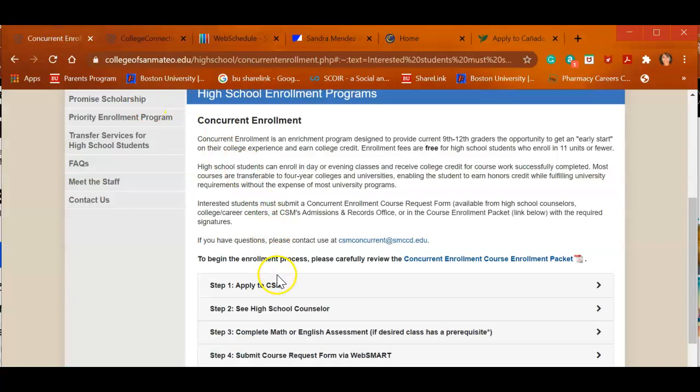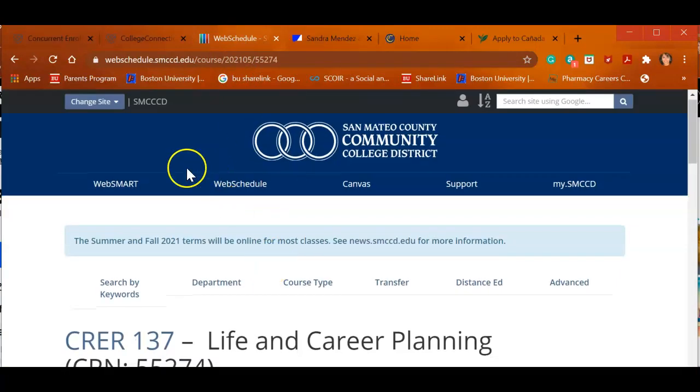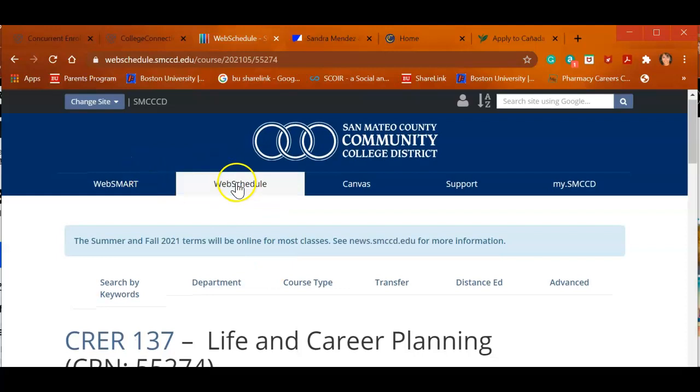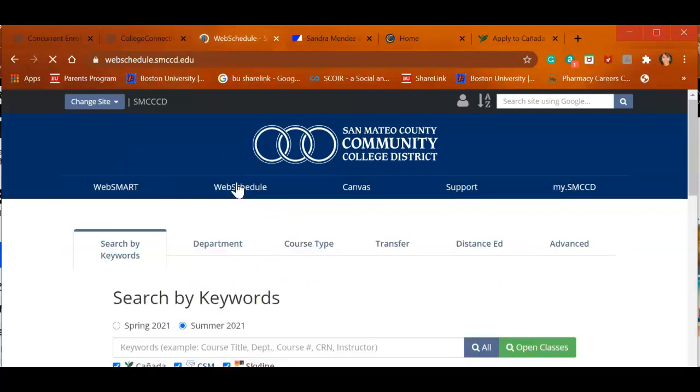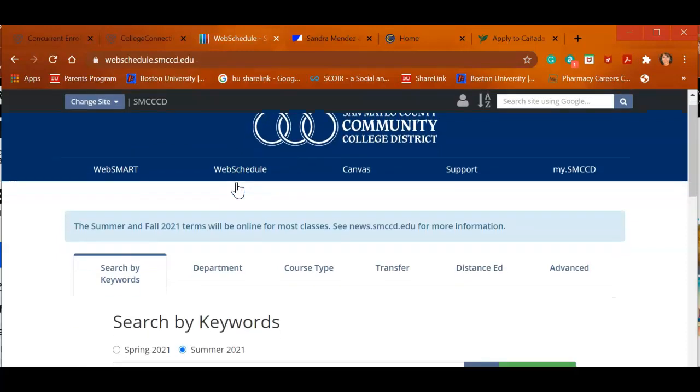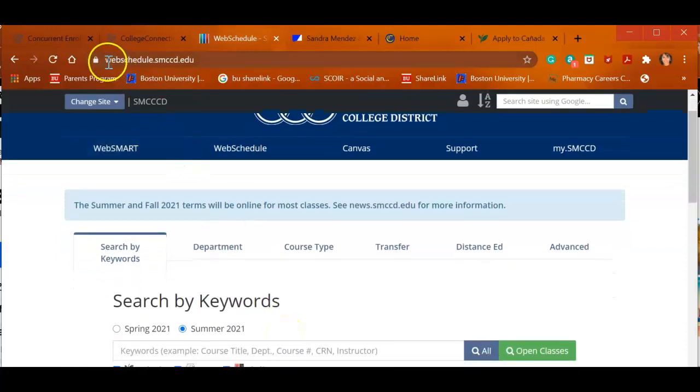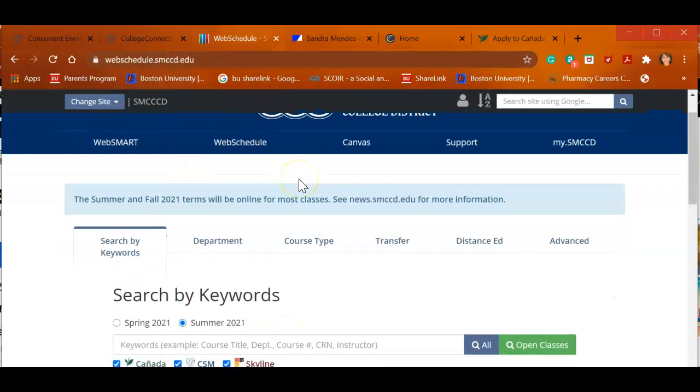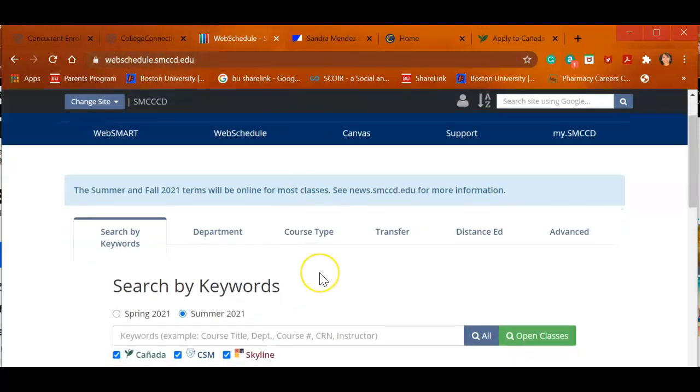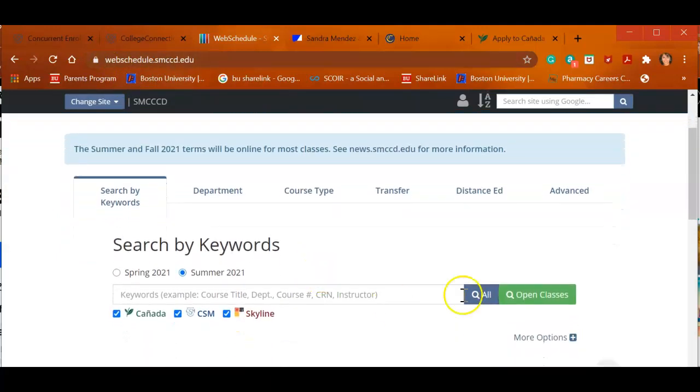After you get that, don't wait. You want to look at different classes. We're going to look at San Mateo Community Colleges. Again, this is many different ones: Cañada, College of San Mateo, Skyline. We're going to go to the website. Here you see is Web Schedule. And I can go and look at all three classes.